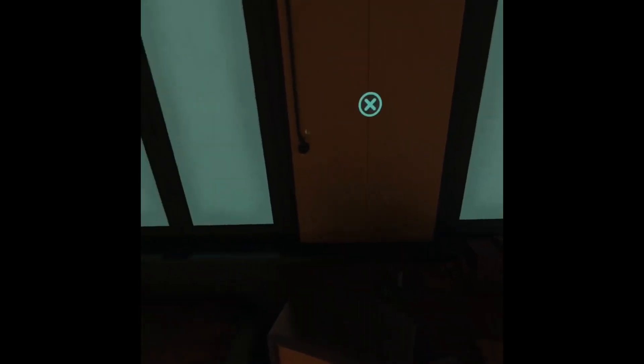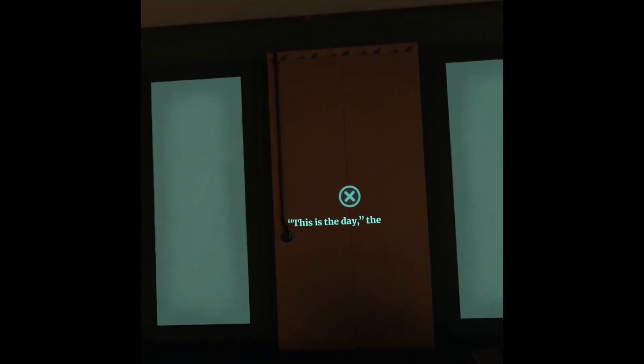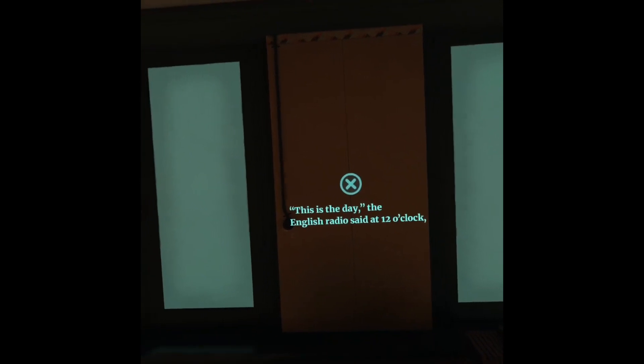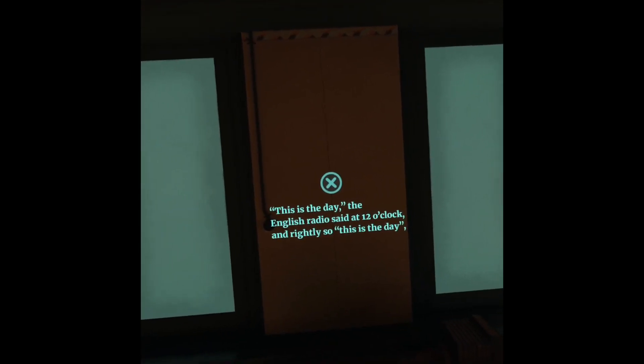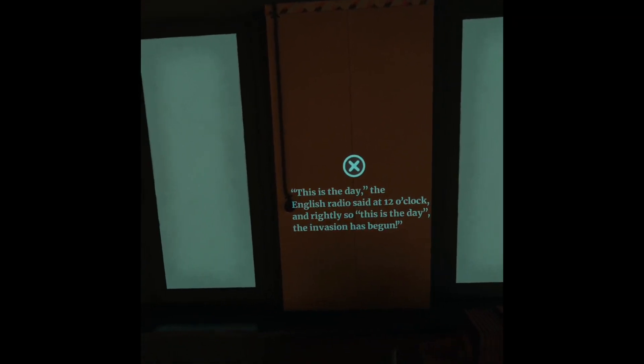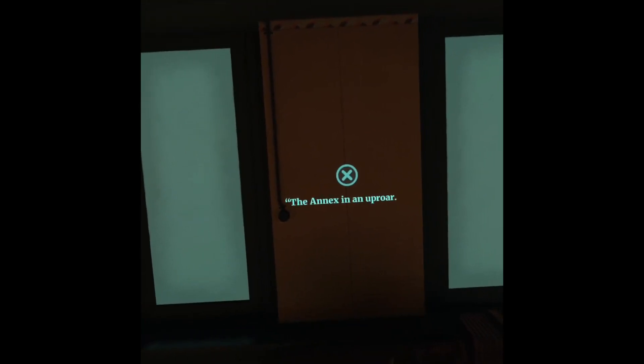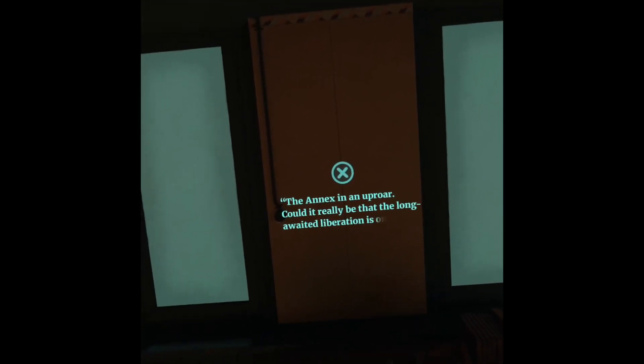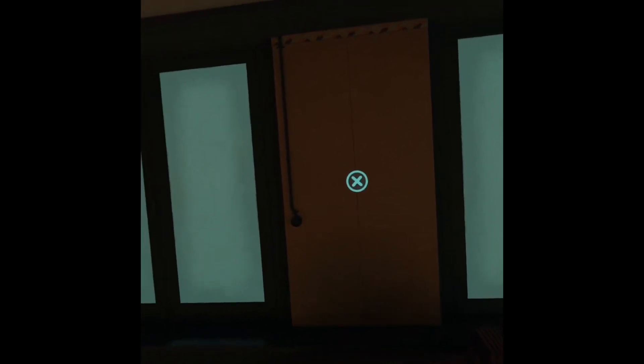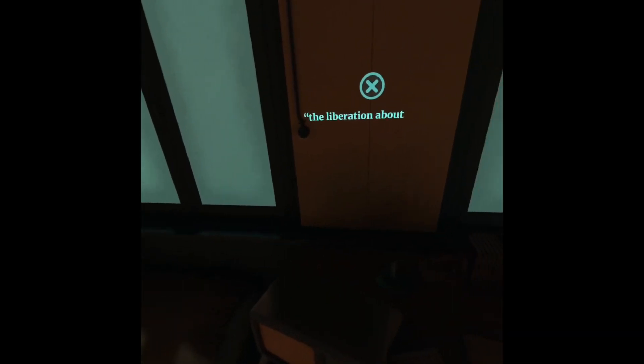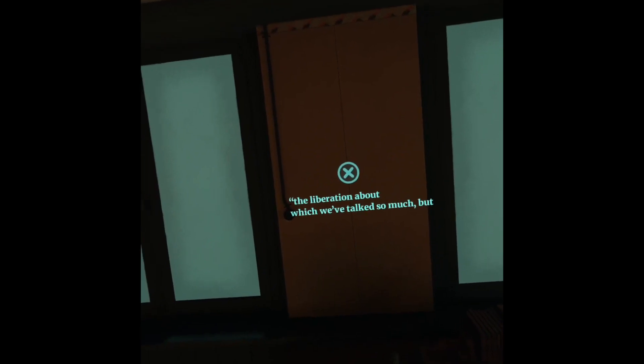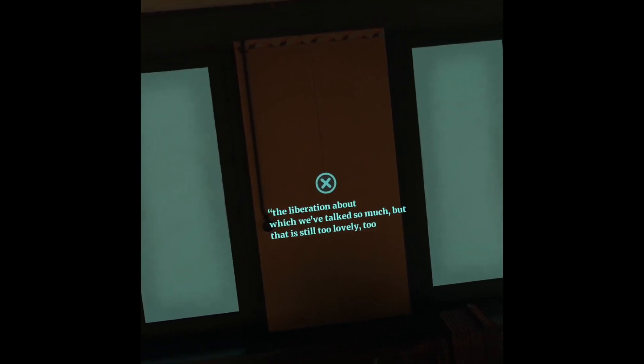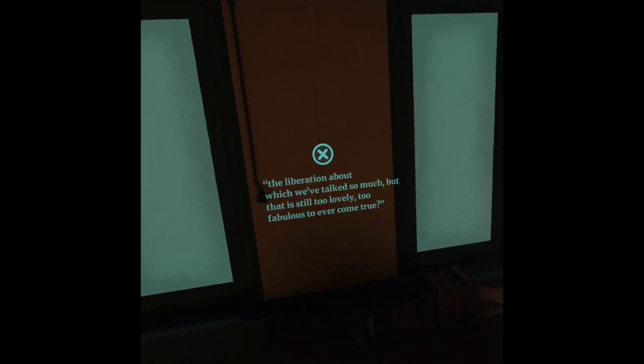This is the day, the English radio said at 12 o'clock. And rightly so, this is the day. The invasion has begun. The annex in an uproar. Could it really be that the long-awaited liberation is on its way? The liberation about which we've talked so much. But that is still too lovely, too fabulous to ever come true.